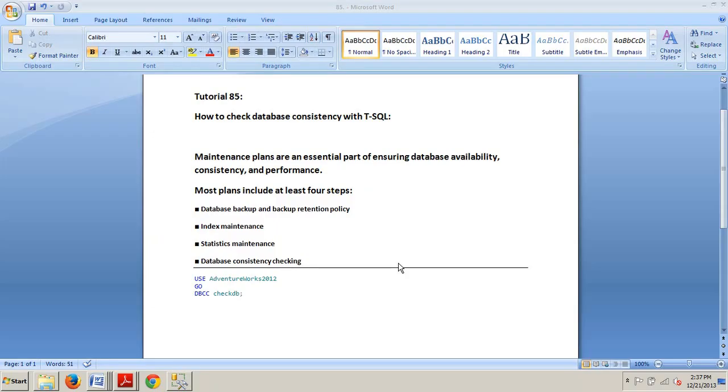Hello and welcome to your 85th SQL Server tutorial. My name is Johnny DeLuca and today I want to talk to you about how to check database consistency with T-SQL.